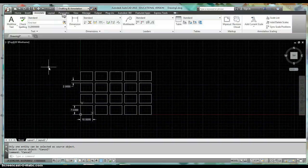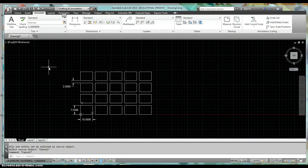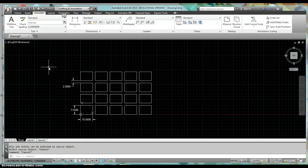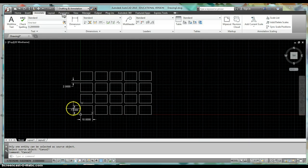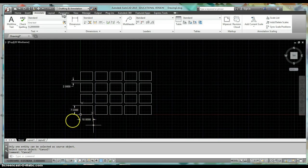All right, so today we're going to take a look at the rectangular array command. If you see what I have drawn on the screen, I've got a simple tile block. It's 10 inches long by 7.5 inches wide.